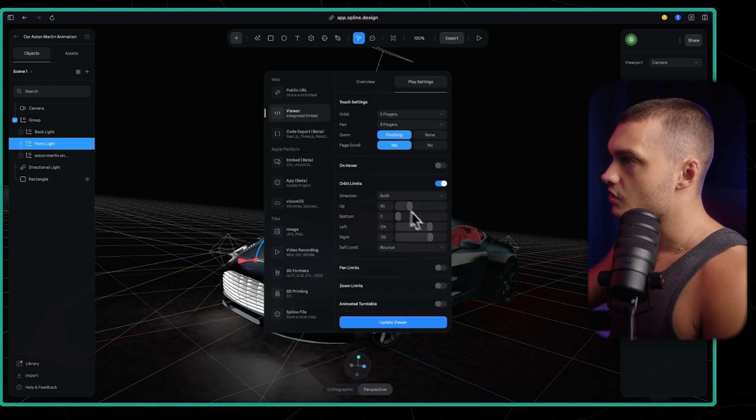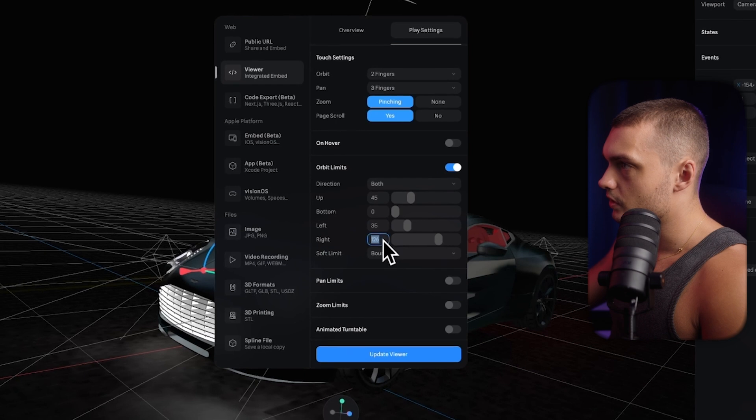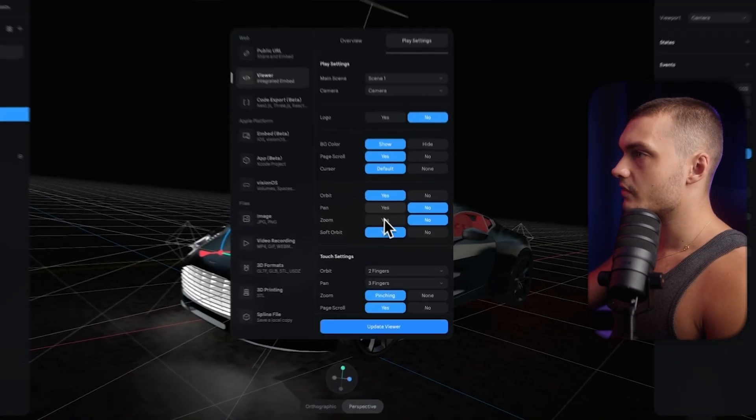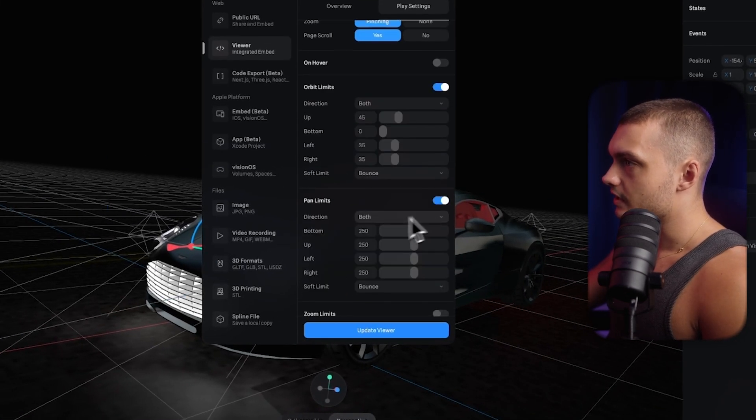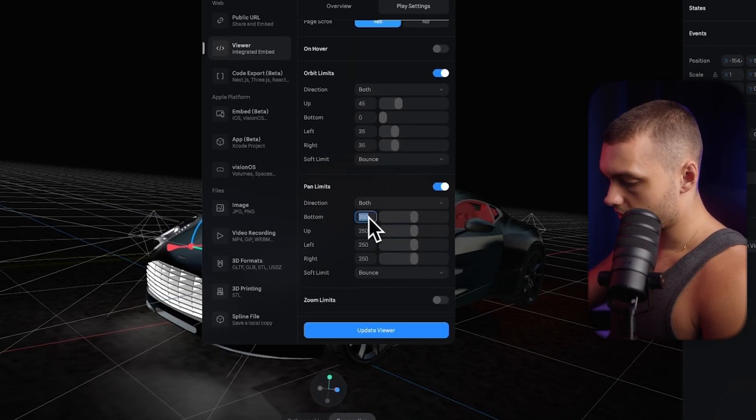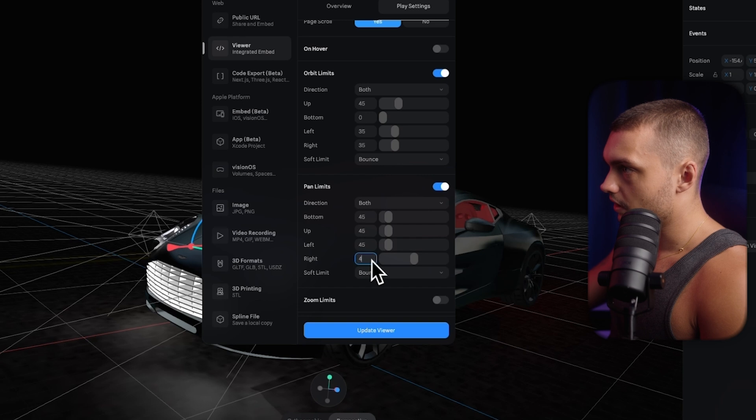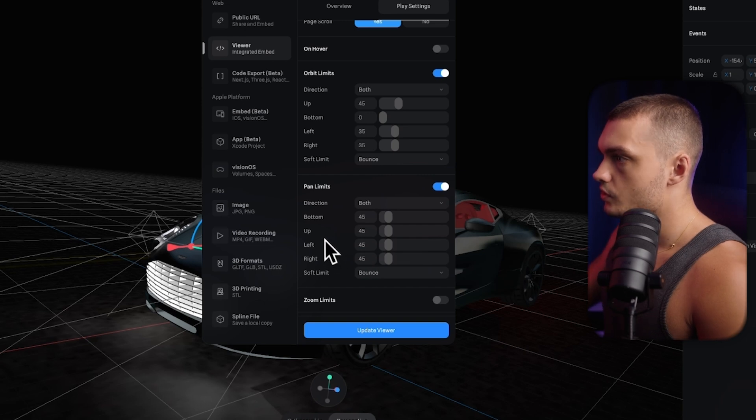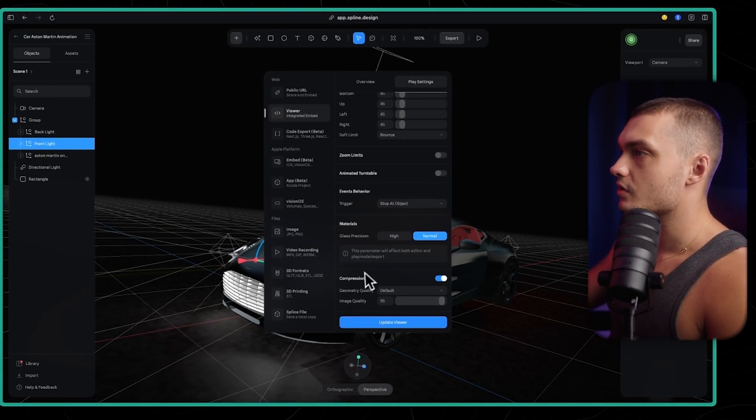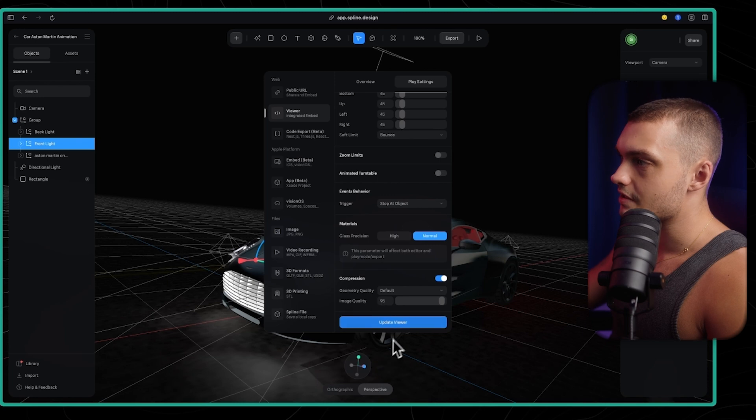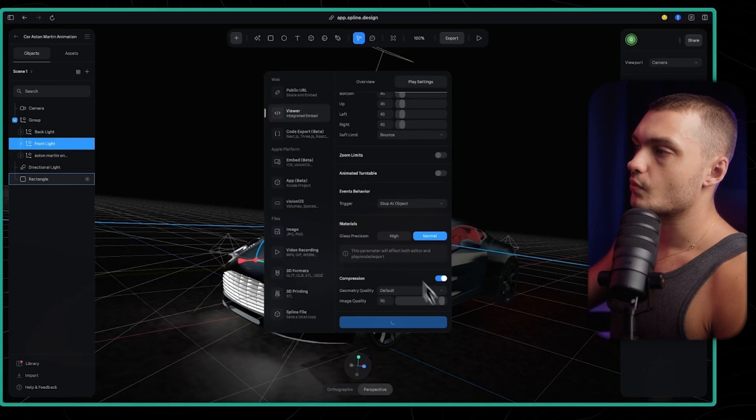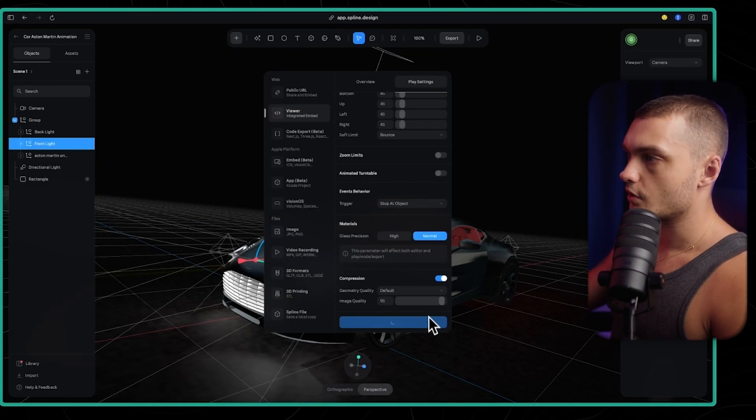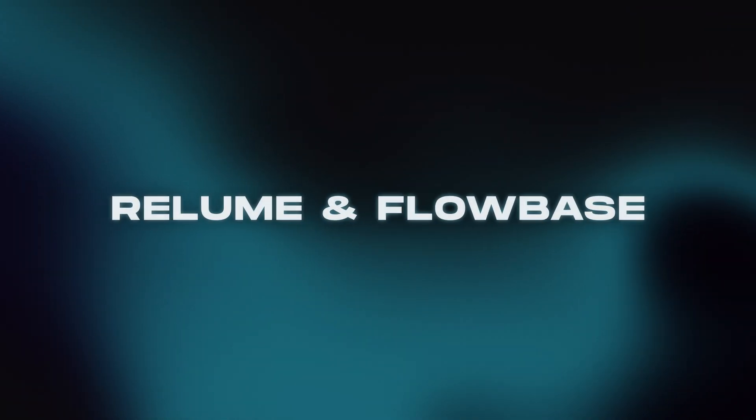And then here we can actually adjust all of the settings. So I'm going to adjust the orbit settings so you can't orbit too much. Actually, I will have pan as well. And in the pan settings, I'm also going to limit it by quite a lot so you can't scroll too much and that should be OK. Sometimes you have to play around with the settings to get it how you want. But after you've done the settings, you click here on update viewer and then wait a second for that to load.